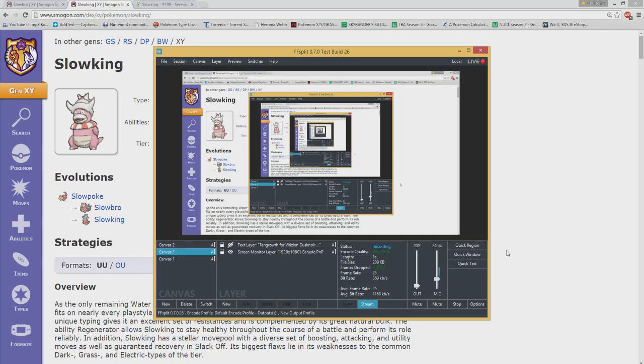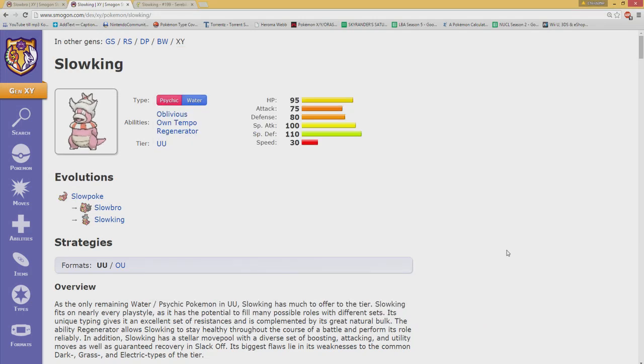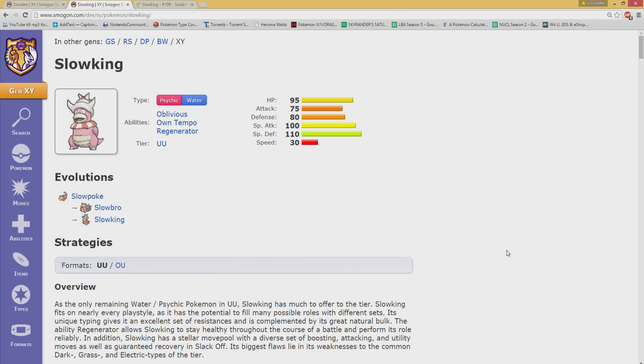What's up guys and welcome to another episode from me, the Skyrinder. Today we're gonna talk about is Slowking better than Slowbro?